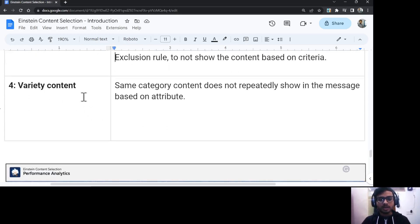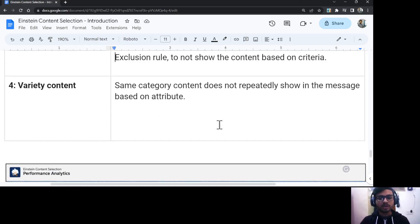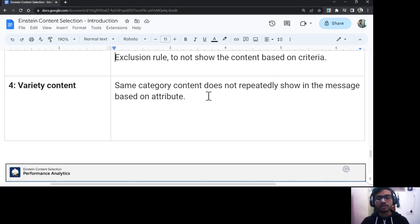The fourth option is variety rules. With variety rules, you can define that content based on a certain attribute does not repeatedly show in the same message again and again.